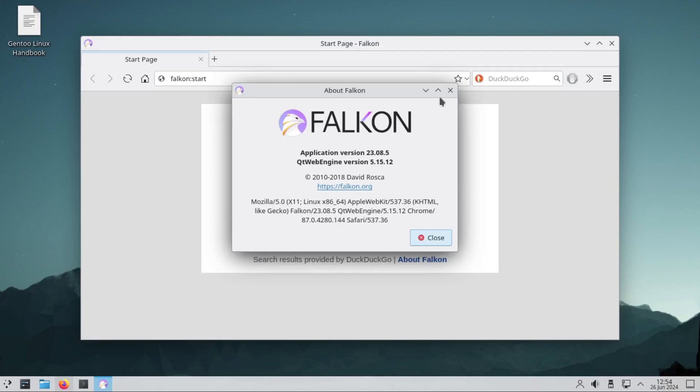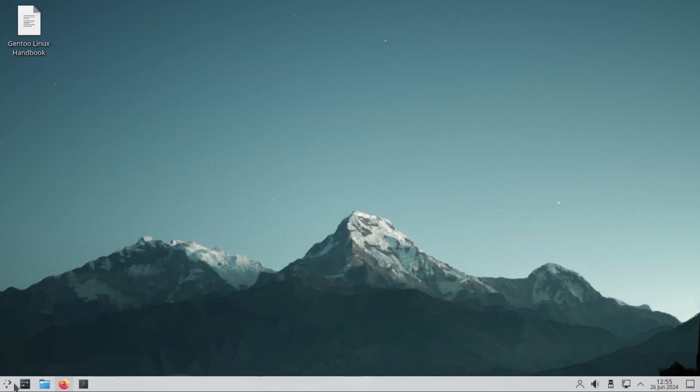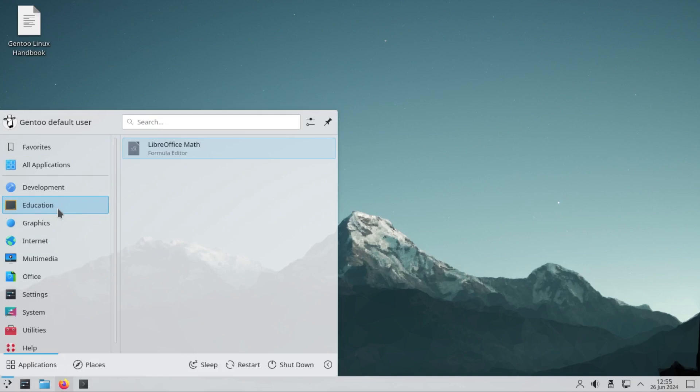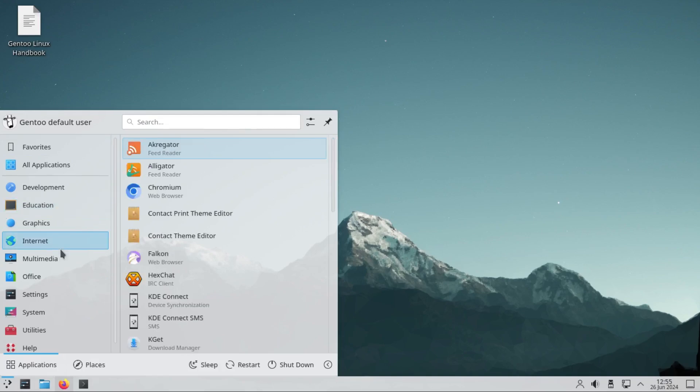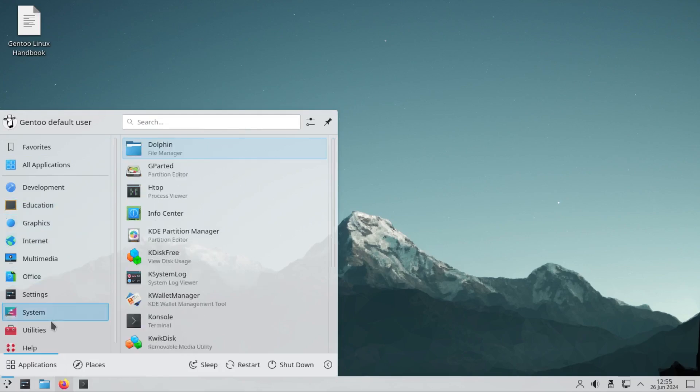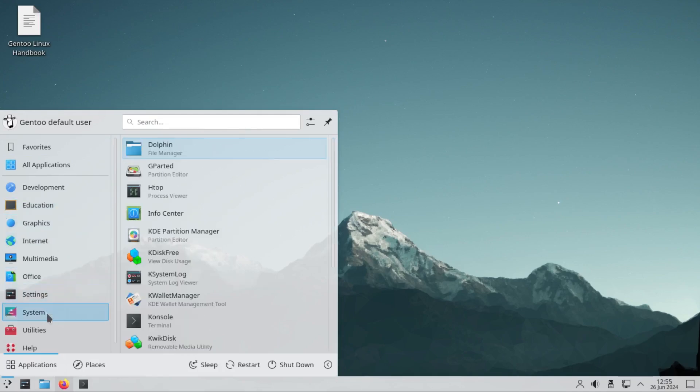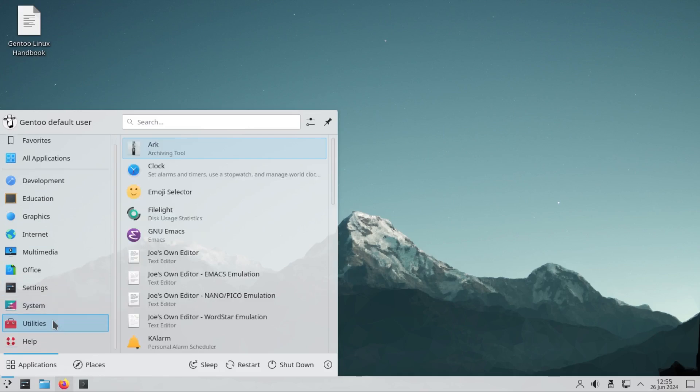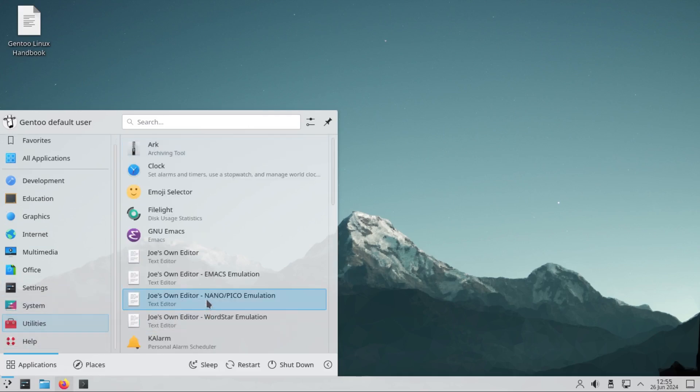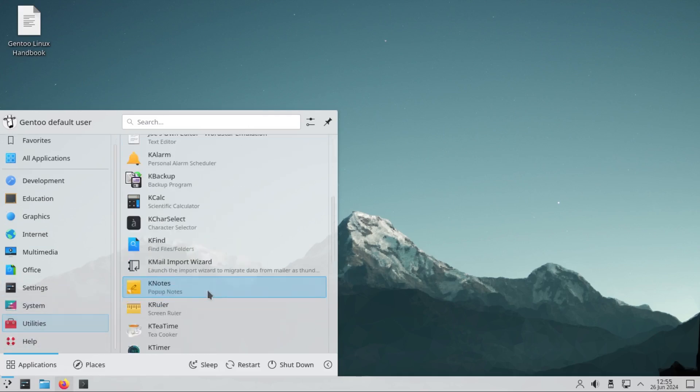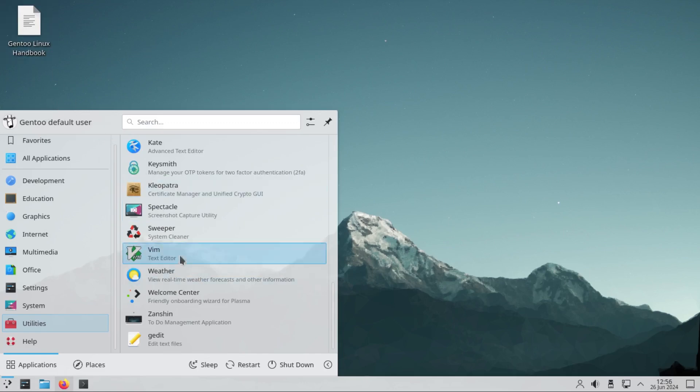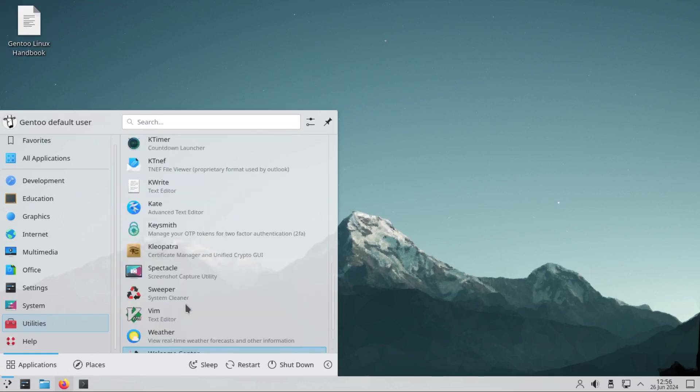All right, so talking about Gentoo - so far I haven't seen any installer right here. So I believe if you need to install it, you have to look for the Gentoo handbook or go through the help to find out how to install it.